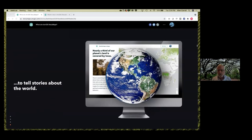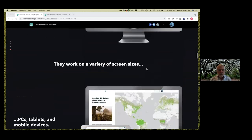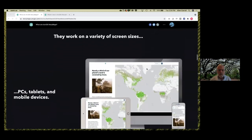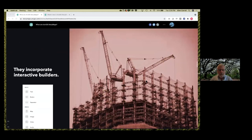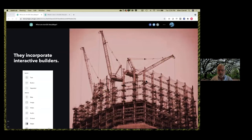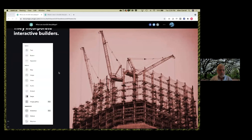By 'about the world' I mean all scales, from neighborhoods to the planet wide, occasionally other planets, and all sorts of topics from really important issues and concerns to things like personal travelogues and wedding invites. They work on a variety of screen sizes — in other words, they're responsive. With our latest generation storytelling tools, we've worked really hard to make them just as beautiful on mobile, tablets, and PCs. They incorporate interactive builders, so you don't need any web development skills. The builder function is centered around what we call the block palette.